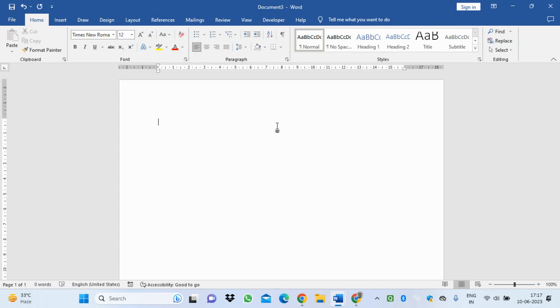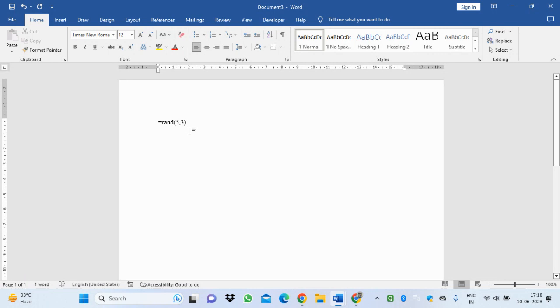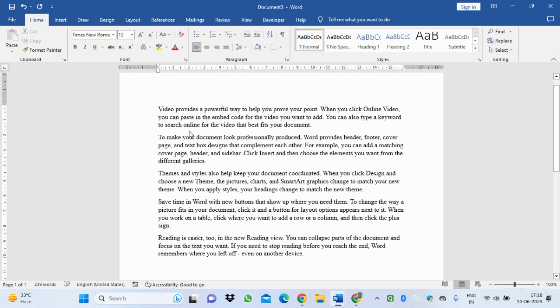Next, I'll show you how to generate a document automatically. One beautiful function is called the RAND function. I'll write =rand(5,3). Five means the number of paragraphs, and three means the number of lines in each paragraph. If I press Enter, you'll see five paragraphs will come up with three lines.